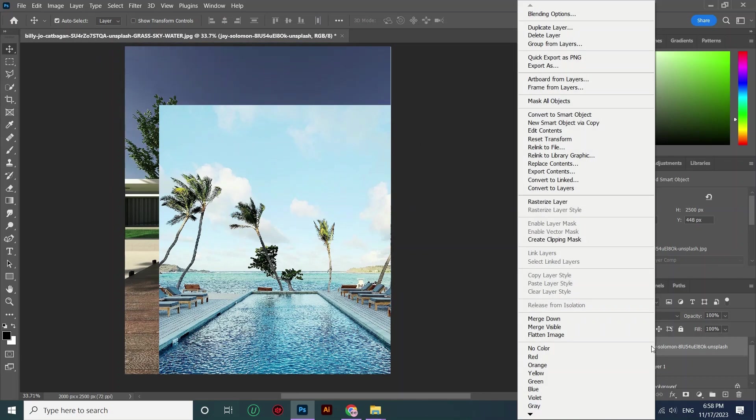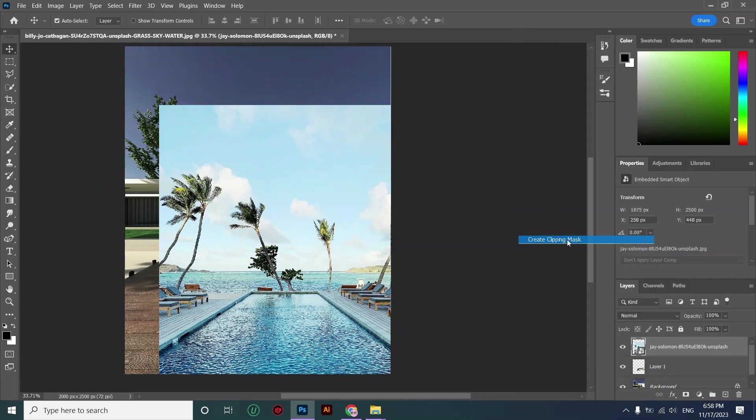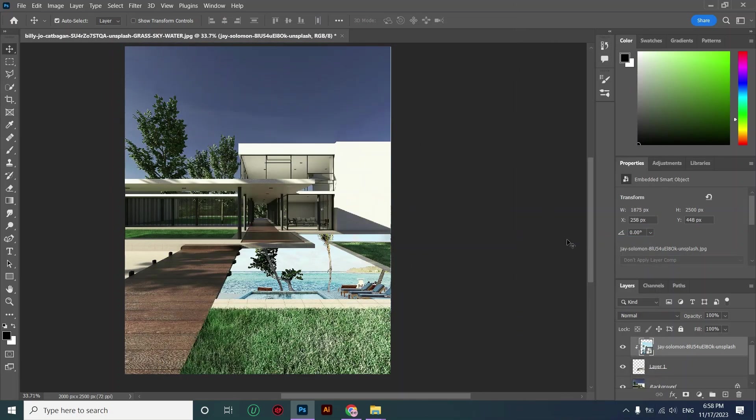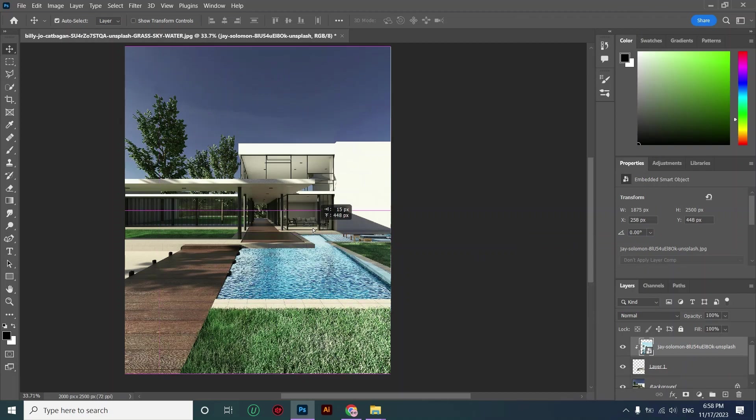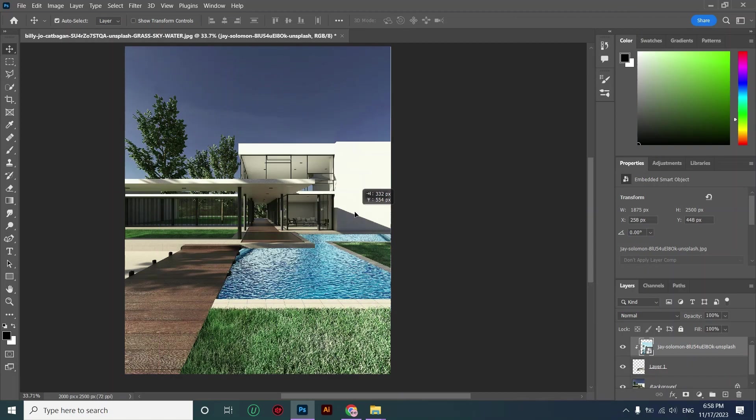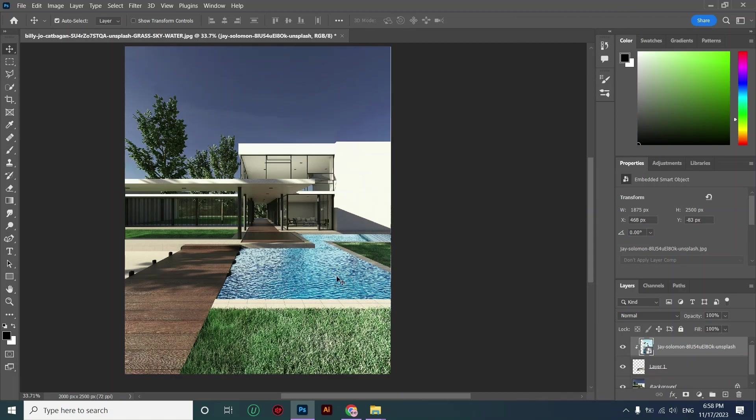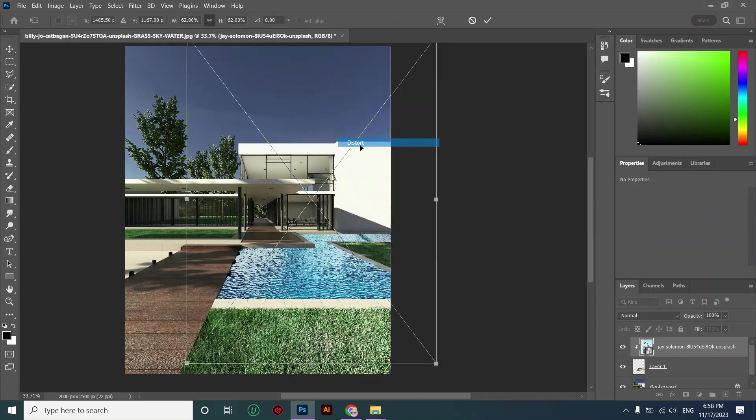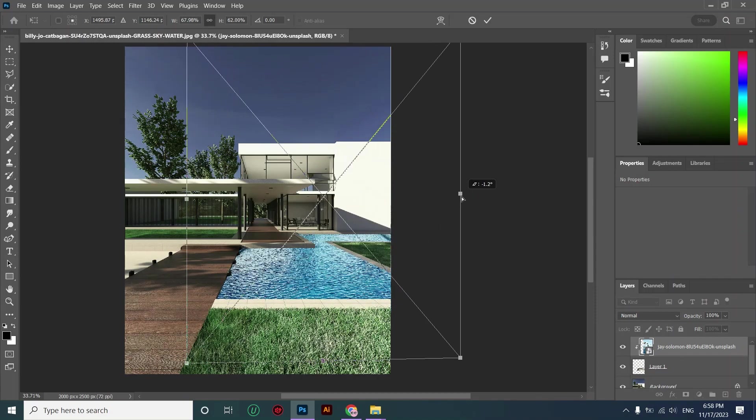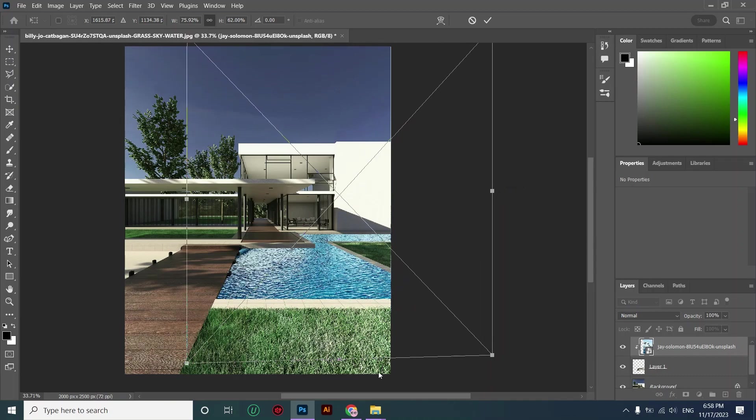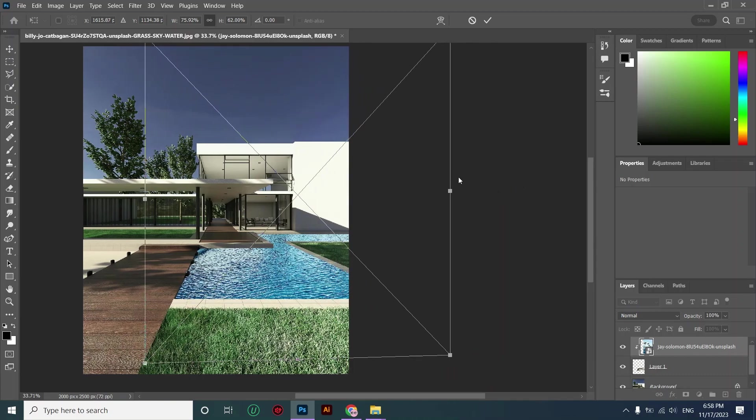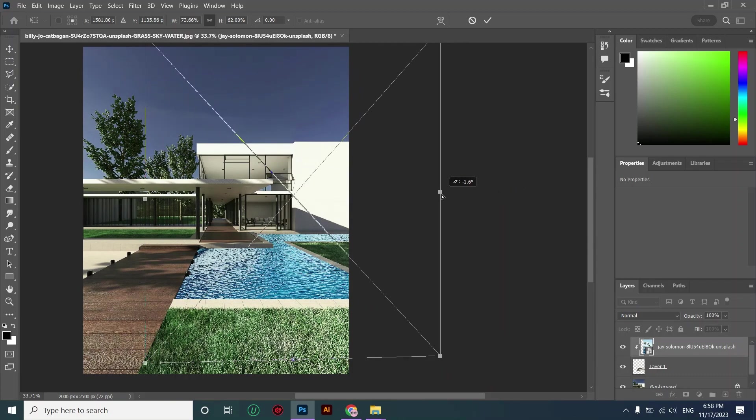Right click on the layer and create a clipping mask. By using Ctrl+T command you can scale it or transform it accordingly.